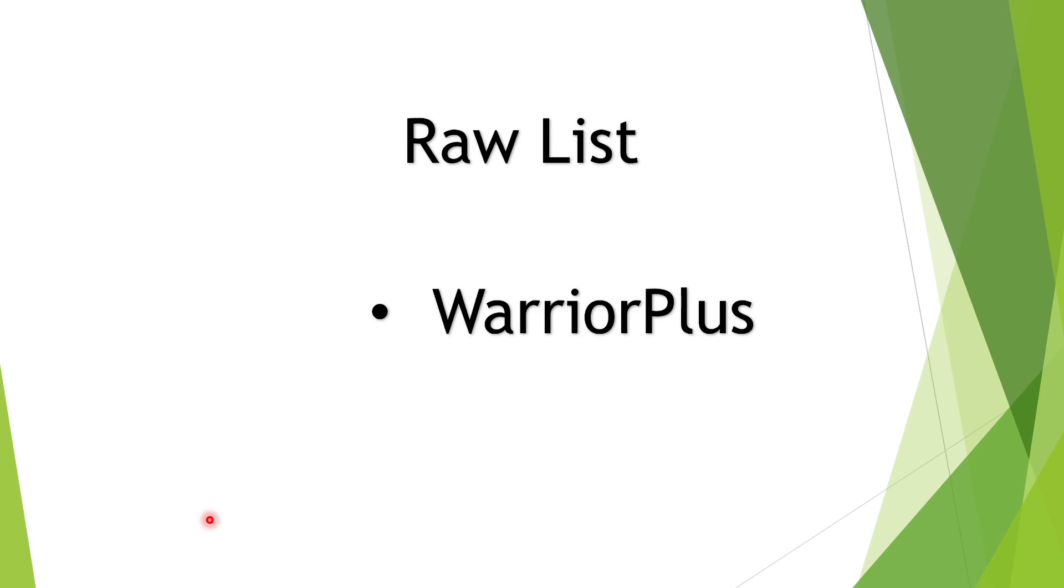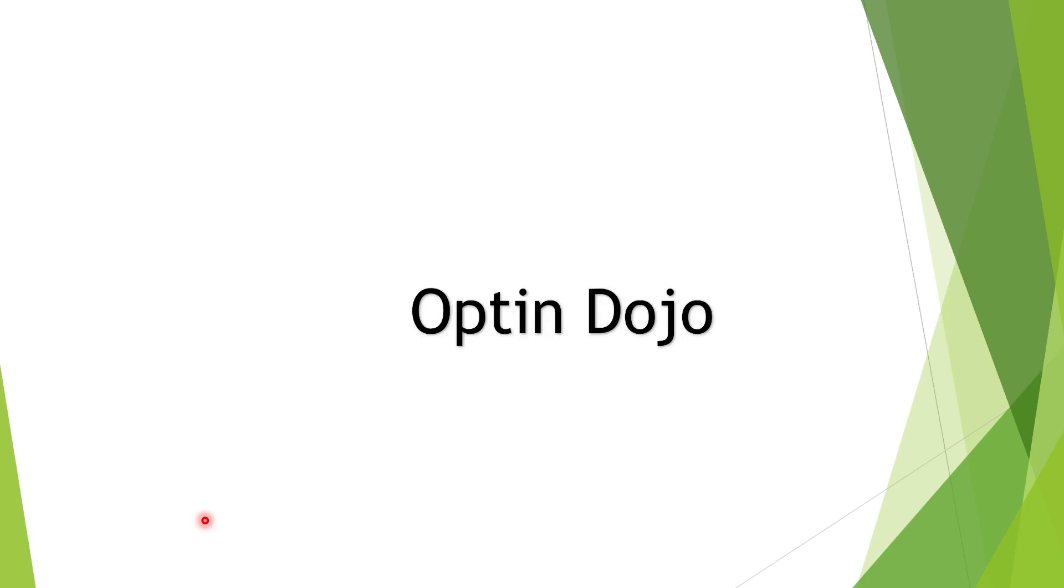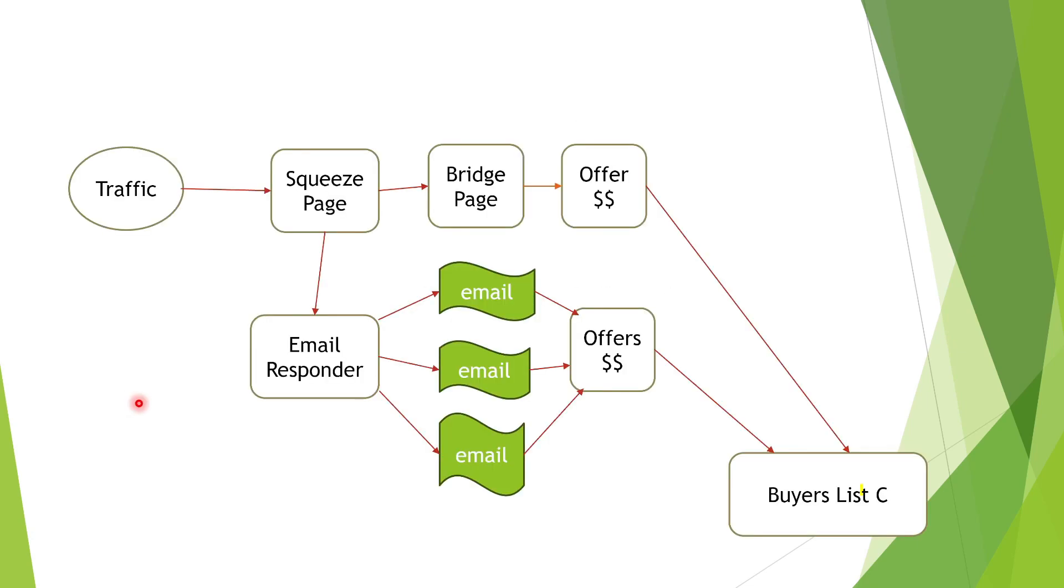We are using Warrior Plus. Again, we're using the Warrior Plus platform to build up our raw list. The most important tool required to make this business operational and profitable is Optin Dojo.